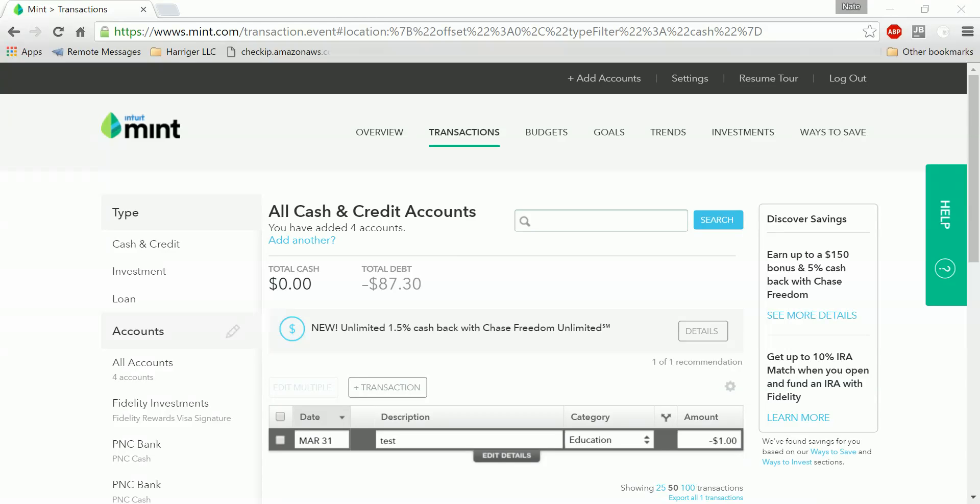This is a demo showing how Excel can be used to interact with web applications. Specifically, we're going to be working with Mint.com.